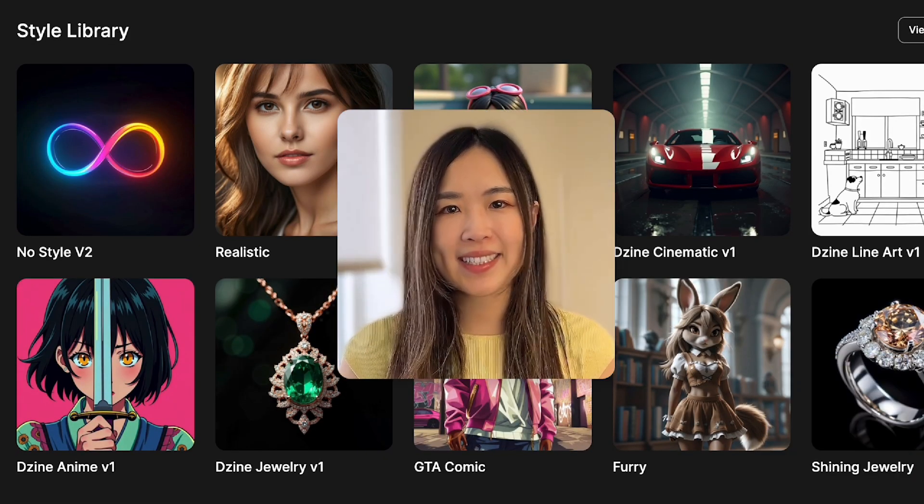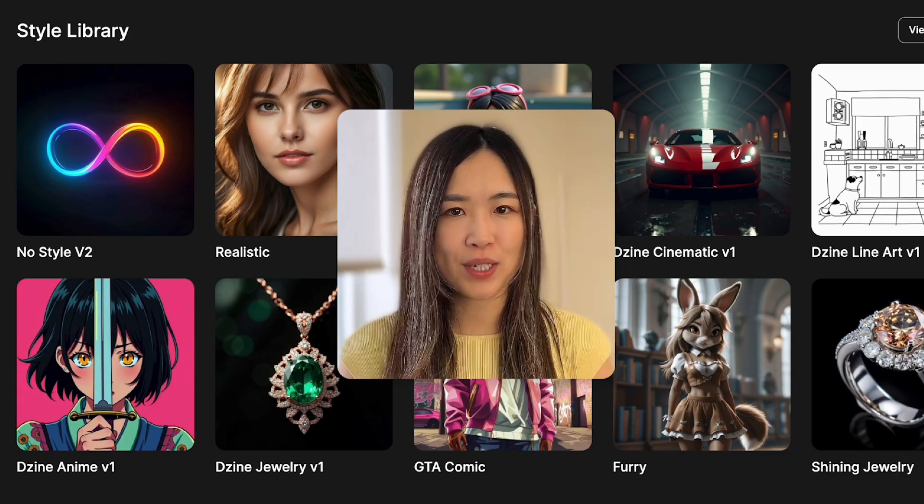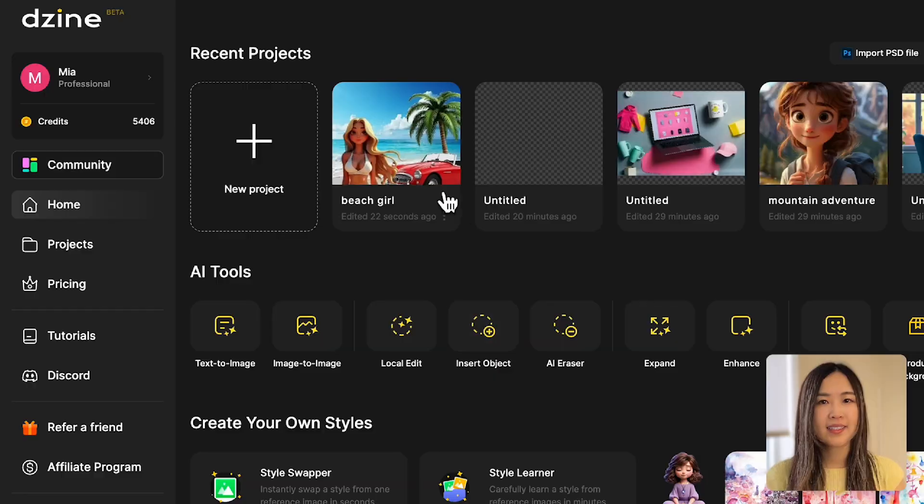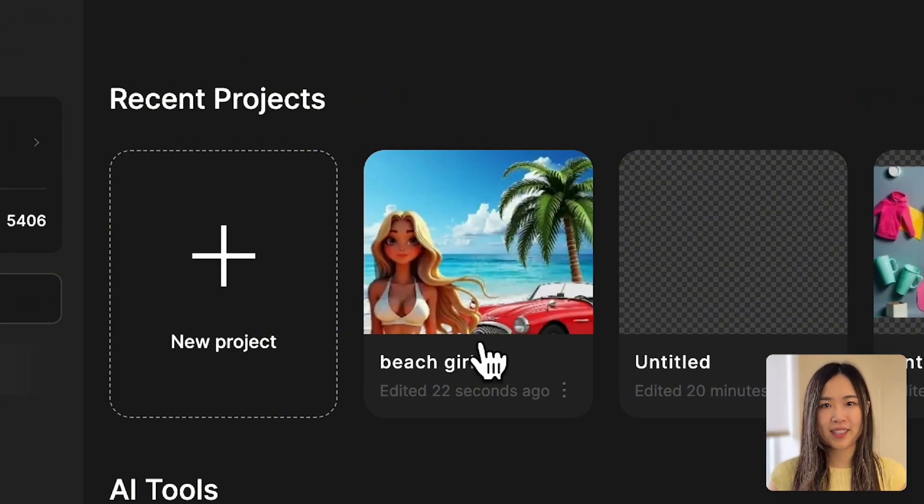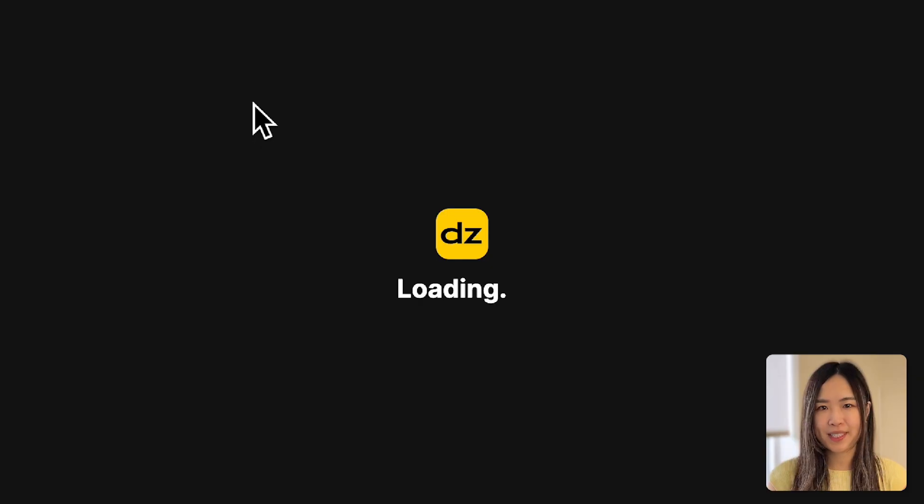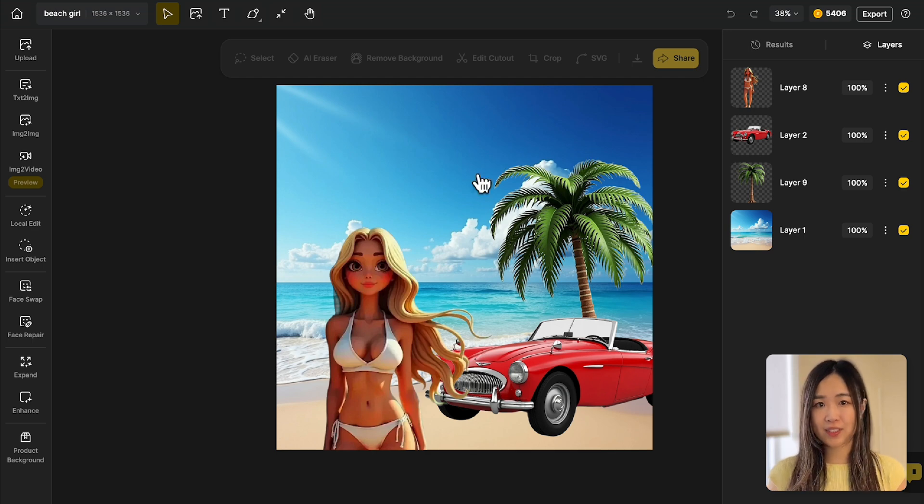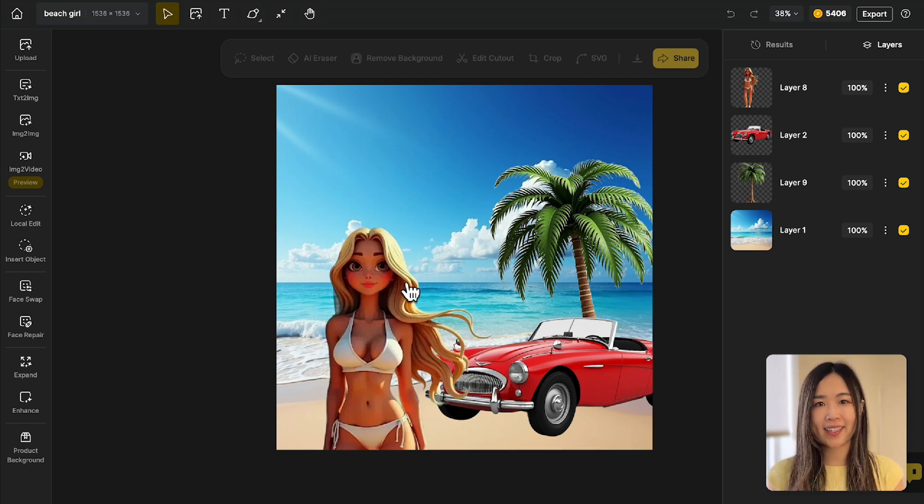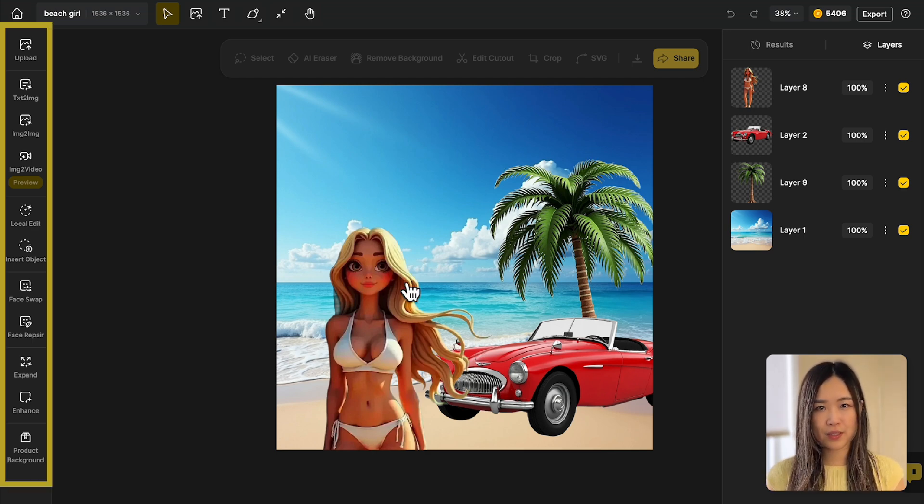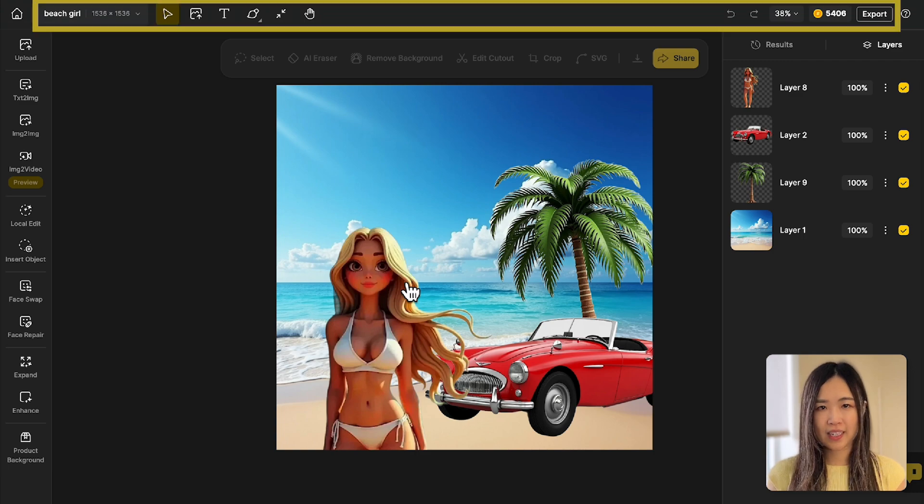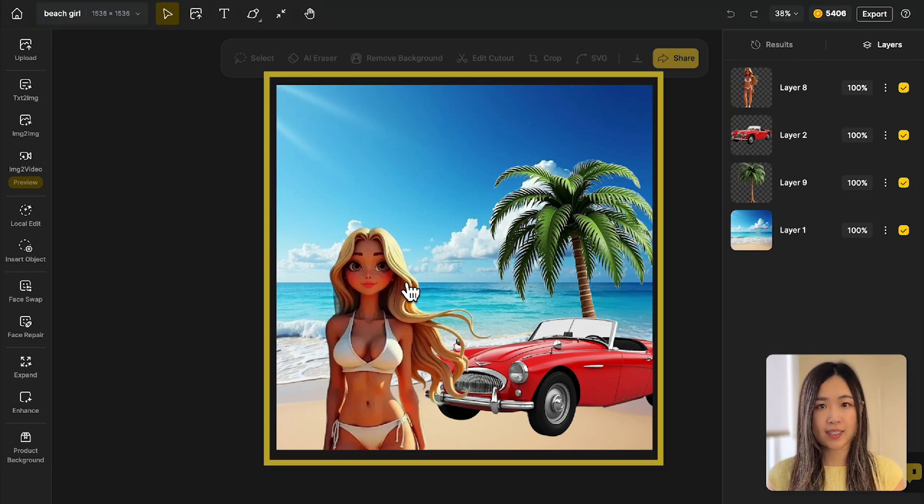Now let's see an example project to get familiar with the project workspace. The center canvas is your main workspace for viewing and editing designs. Changes from the left sidebar tools, top toolbar, or right sidebar will reflect here.